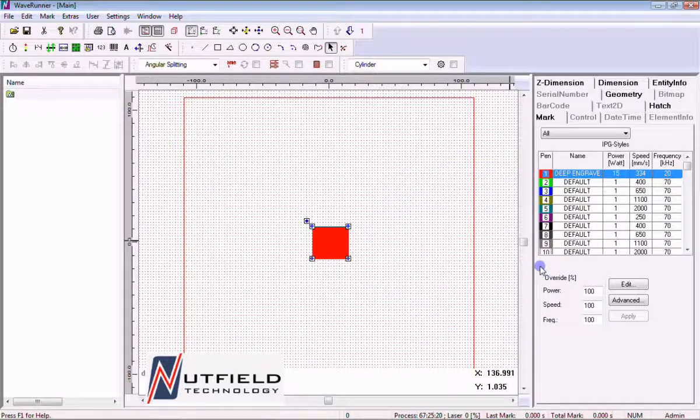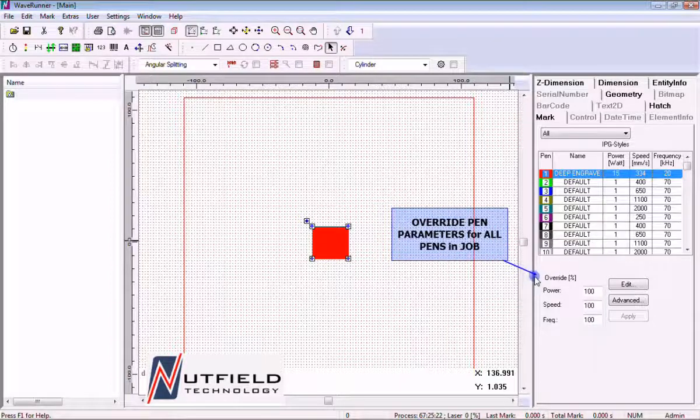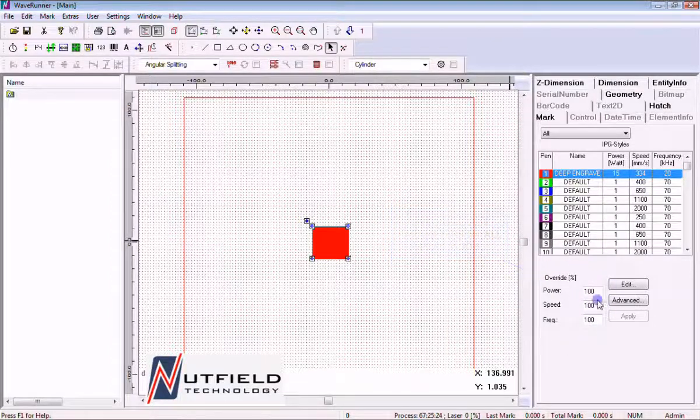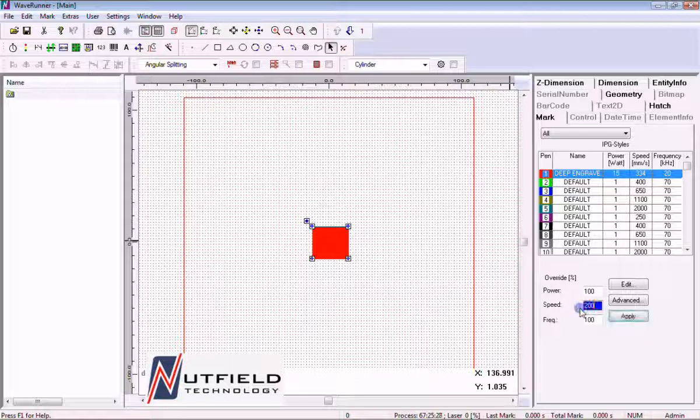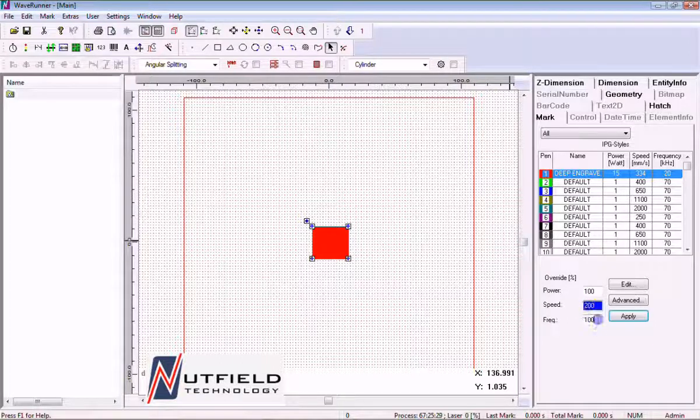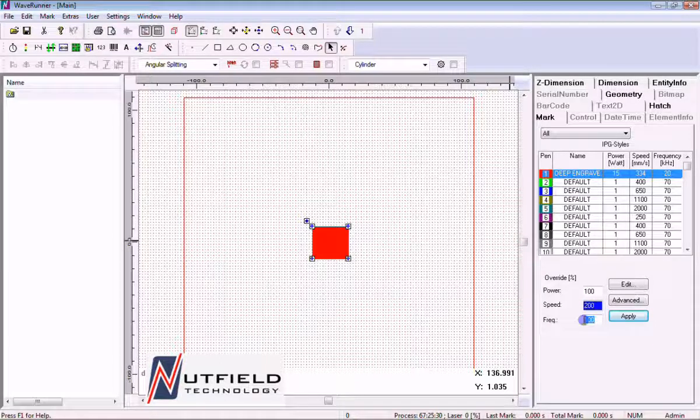There is an override percent area. The override factors can be used to increase or decrease all values for all pens during mark process. The individual pens will not be changed.